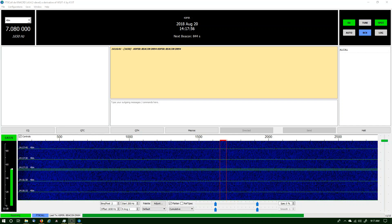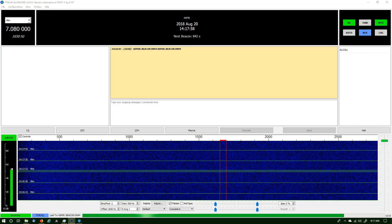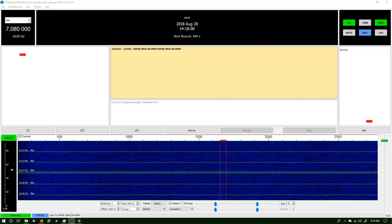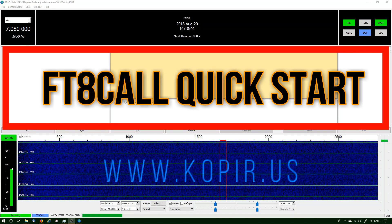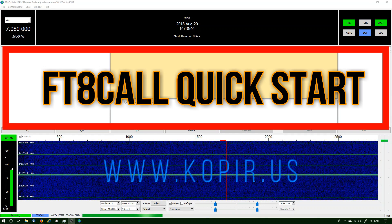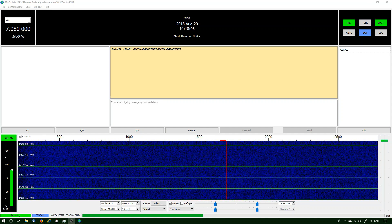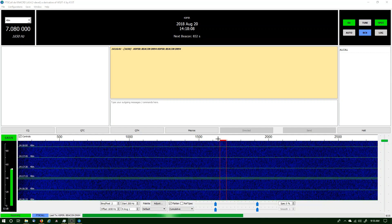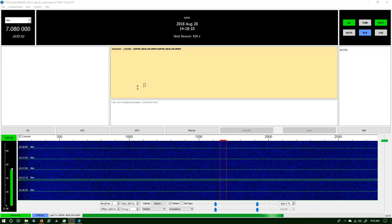Hey guys, welcome to Ham Radio with K0PIR. This video is on FT8 Call — it's a little bit different than FT8. It's not automated, so it requires a little bit of intervention. I really like this mode and I'll show you a good quick start guide coming up.